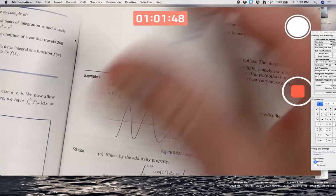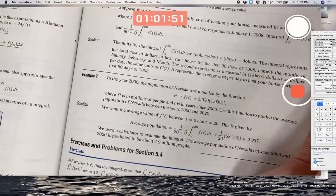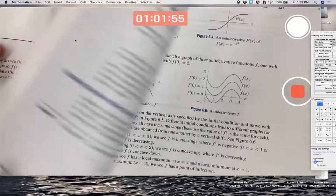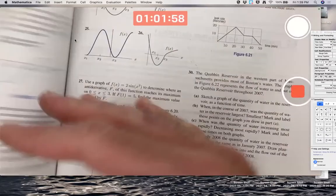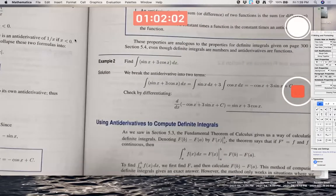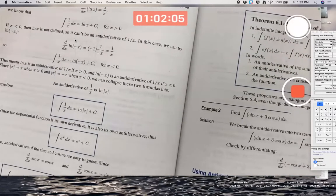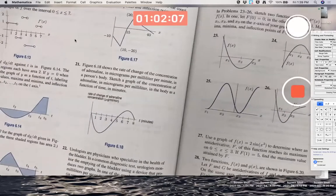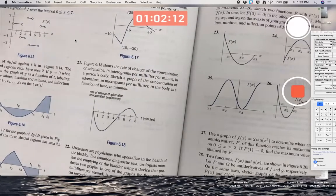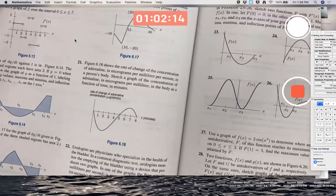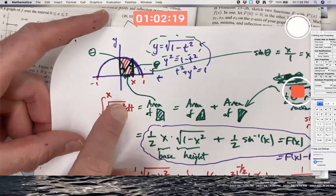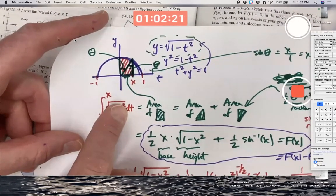We'll continue emphasizing these things on Monday, including the meaning of average value. I've assigned reading from the first couple of sections of Chapter 6: Section 6.2 covers indefinite integrals, which you already know about. Section 6.1 is harder—it discusses integrals and antiderivatives at a more conceptual level, related to the semicircle example we did today. Make sure you study hard. See you Monday.